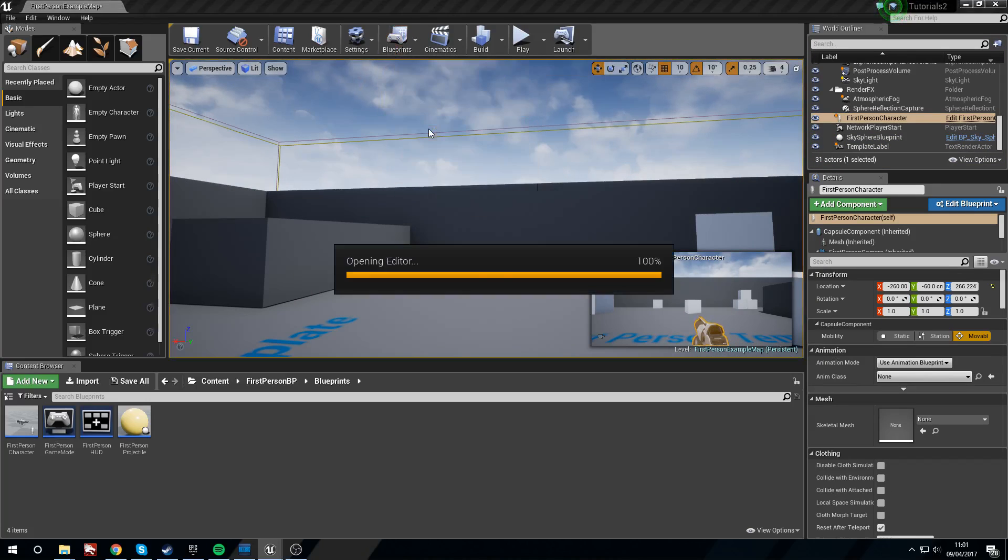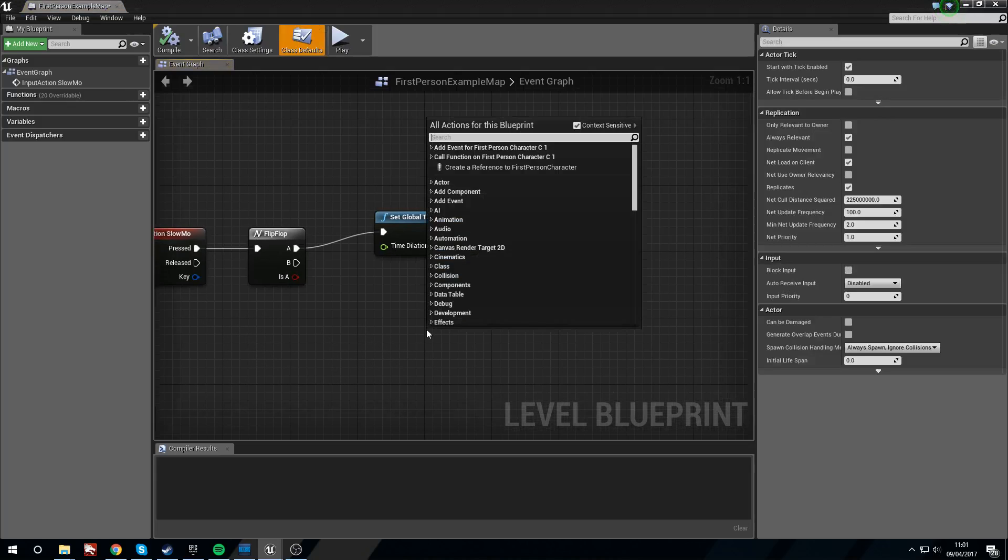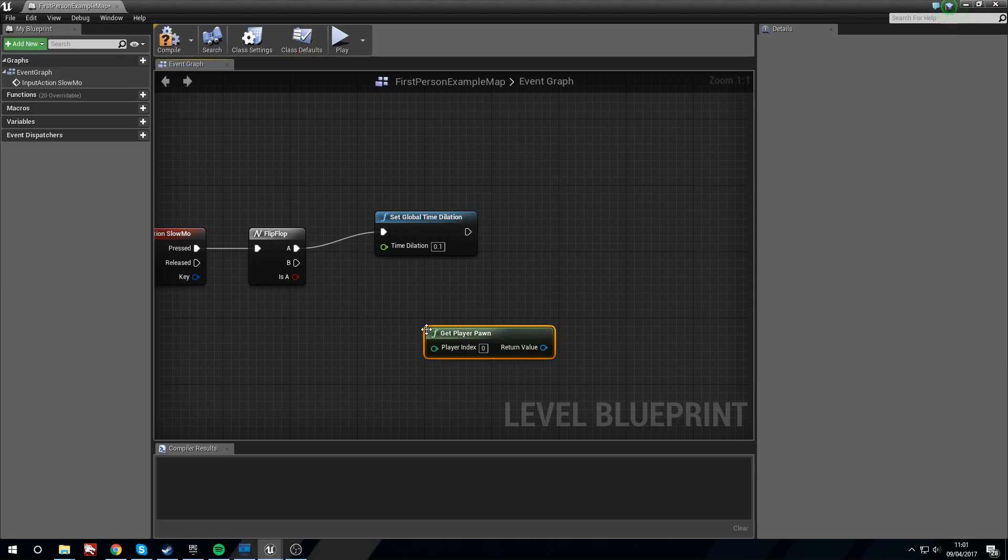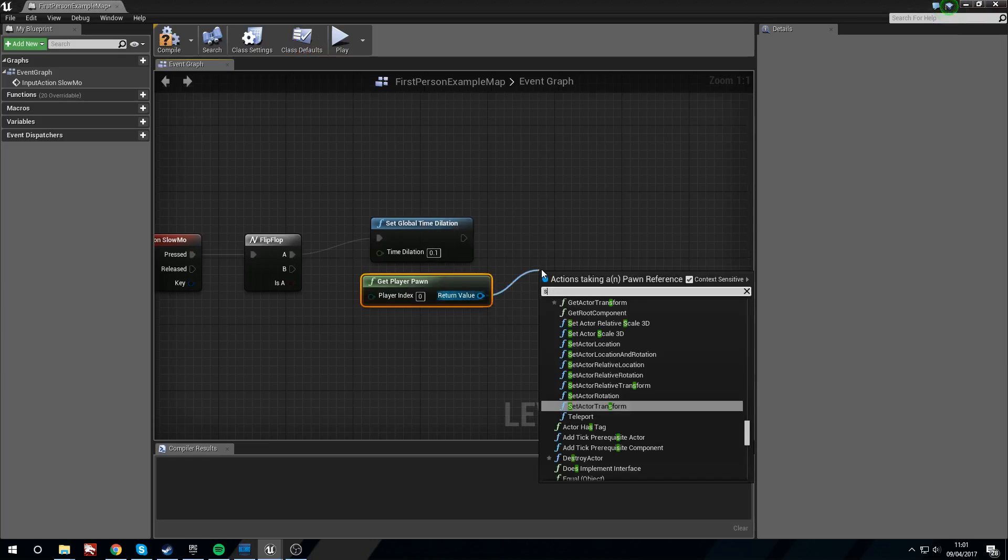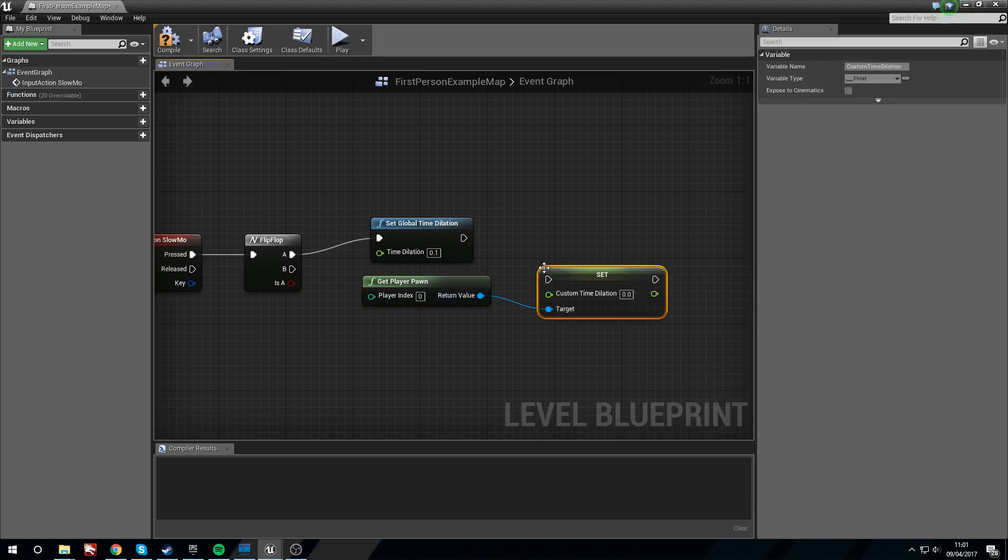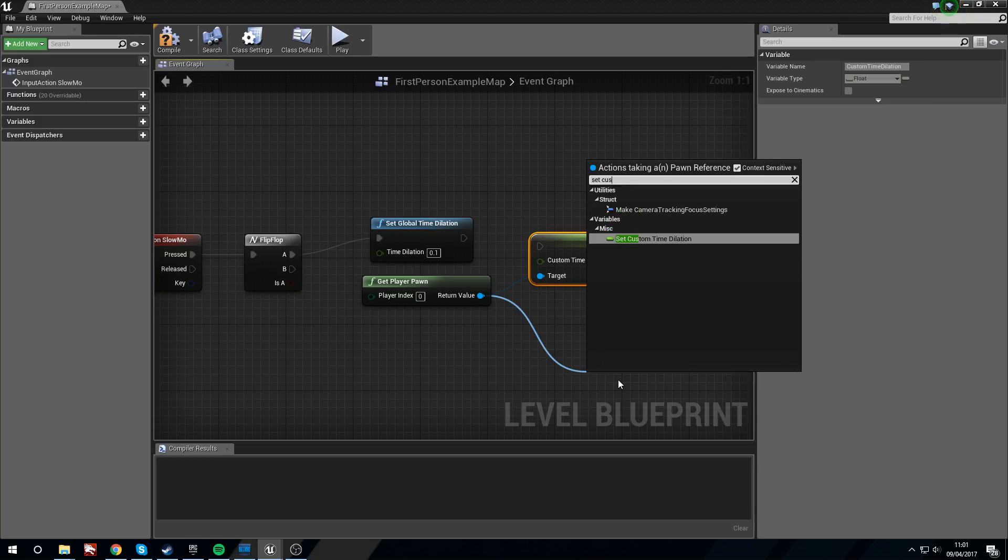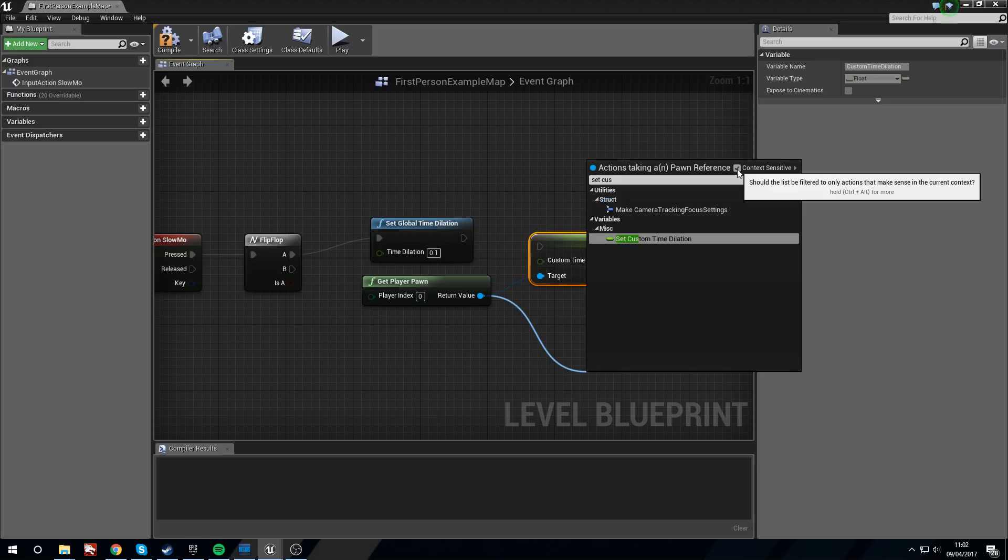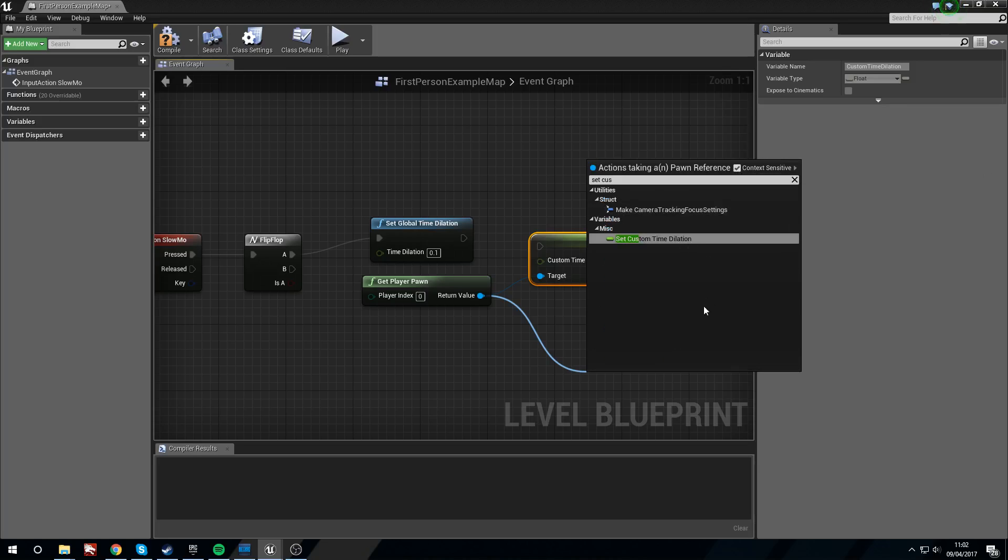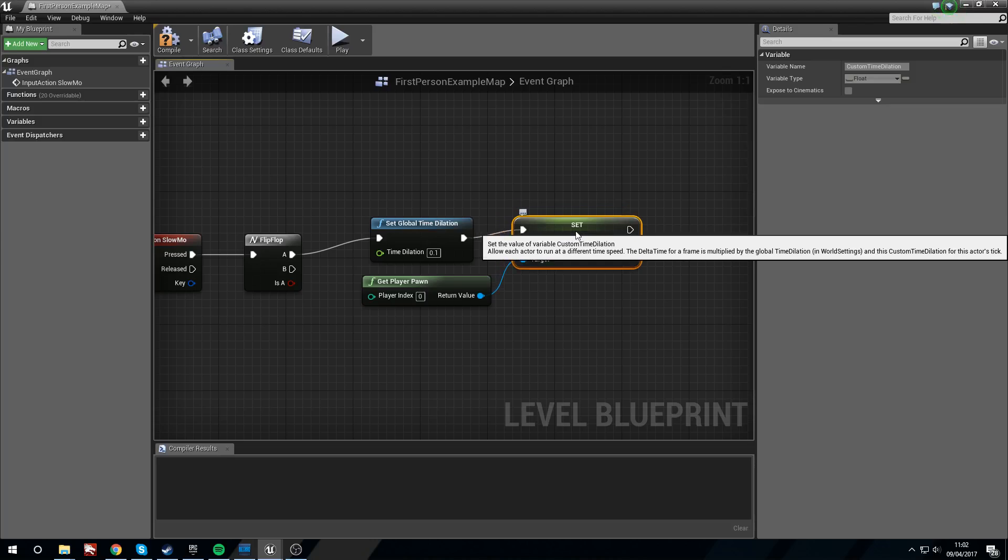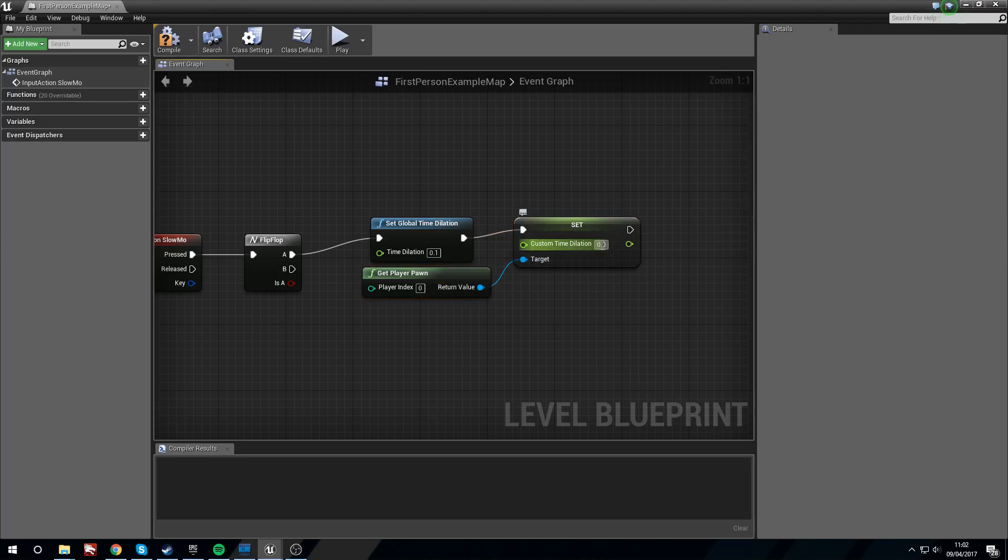So what we need to do is we need to right click, get player pawn, and from the return value of the player pawn we're going to set custom time dilation. Now I'm not sure if that was context sensitive - let's quickly check - it's not context sensitive, so if you can't find this try turning off context sensitive up here, but you should be able to find it just fine. We'll put this in.